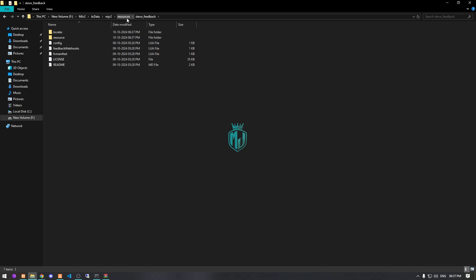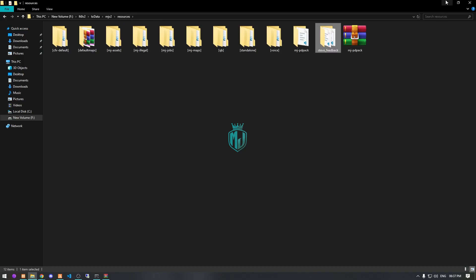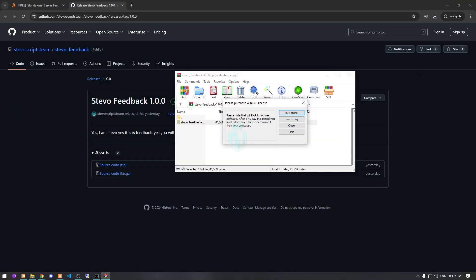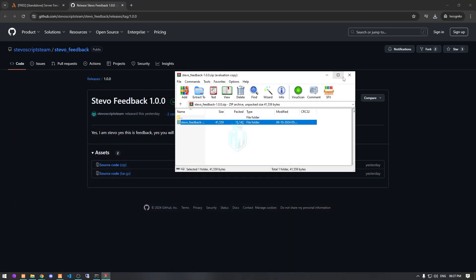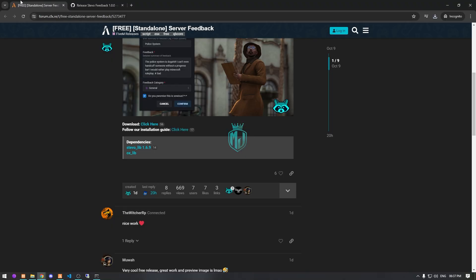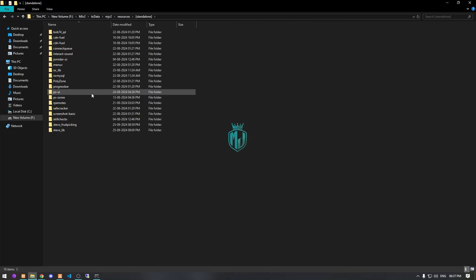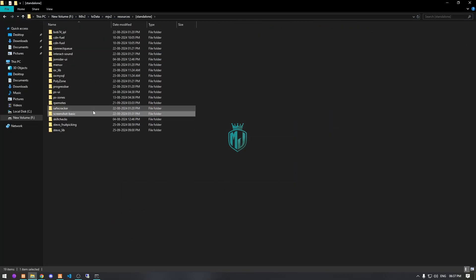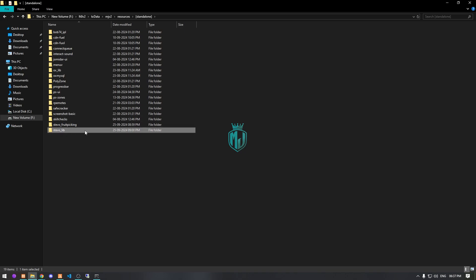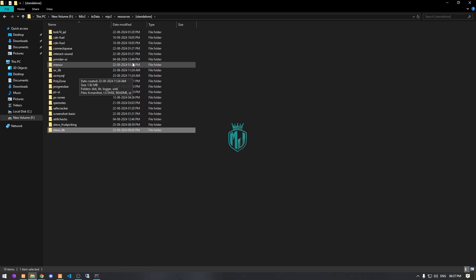So right here we have our script, and now we also need to download its dependencies — that is StevoLib and OXLib. We have StevoLib as well as OXLib ready.